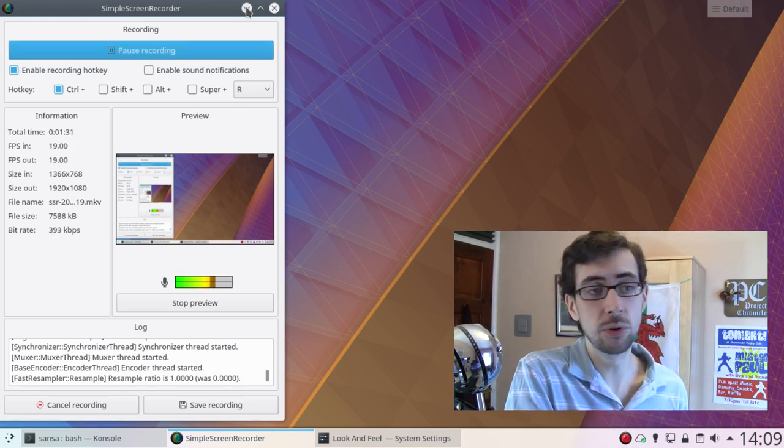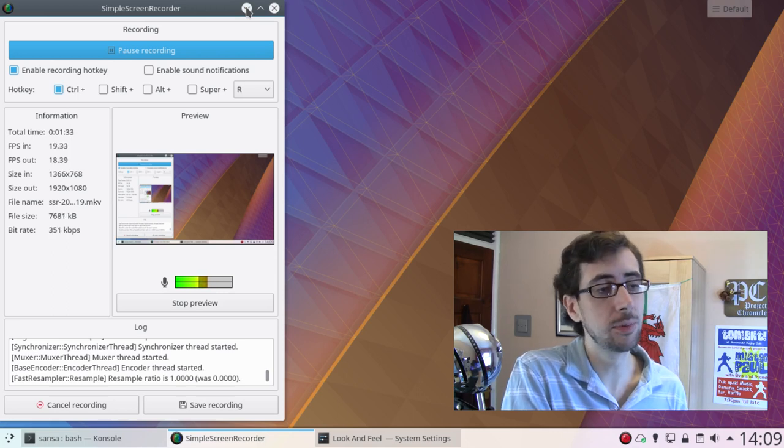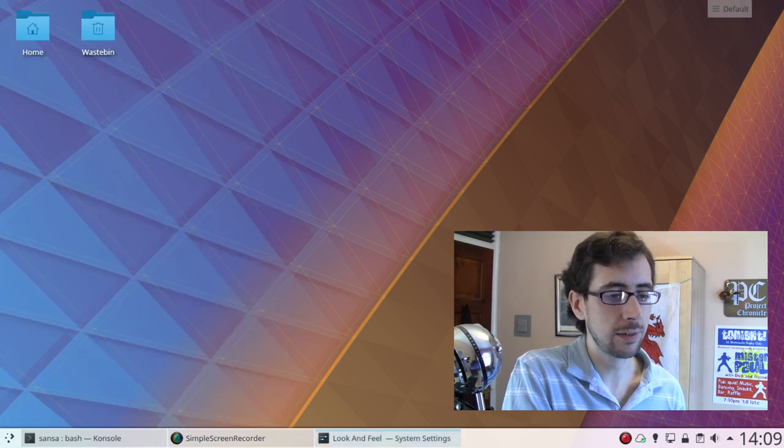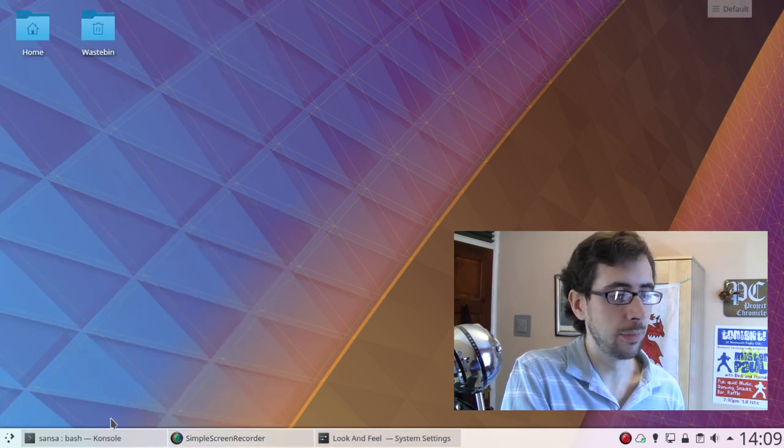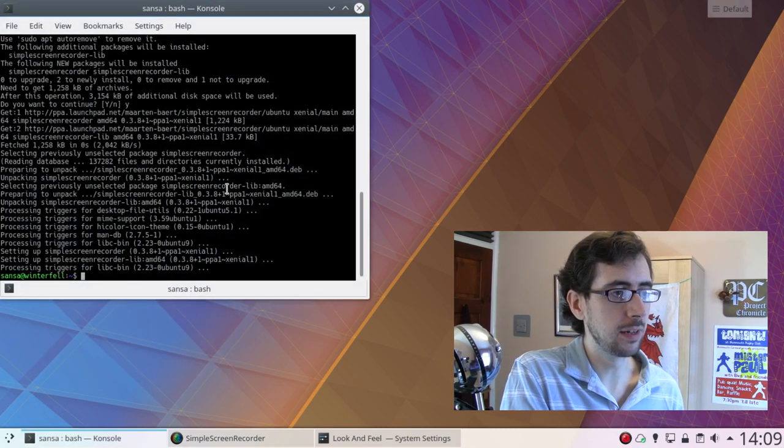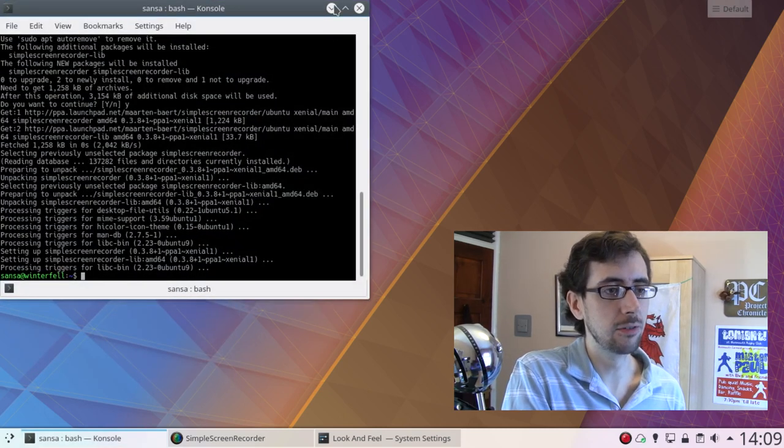It didn't come with Simple Screen Recorder, and because it's based on the latest LTS of Ubuntu, I actually had to install that from the website itself, which is pretty easy, truth be told.